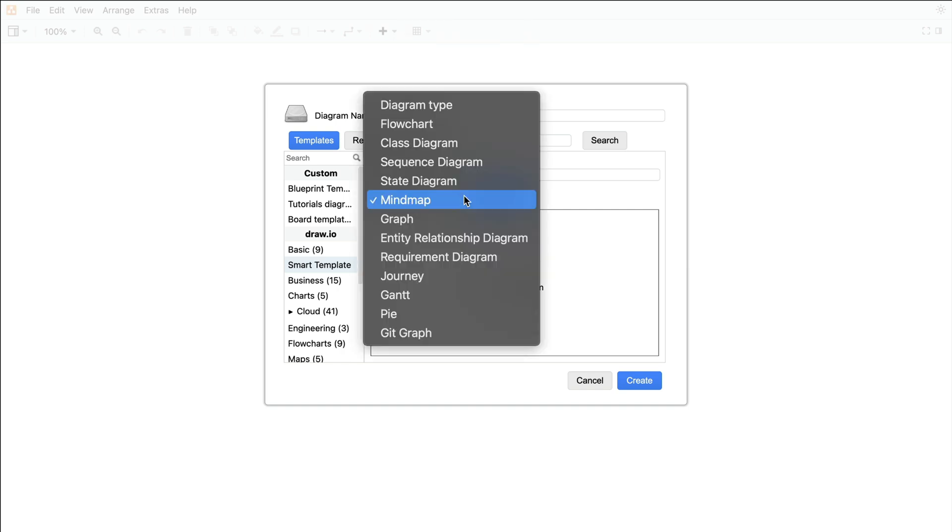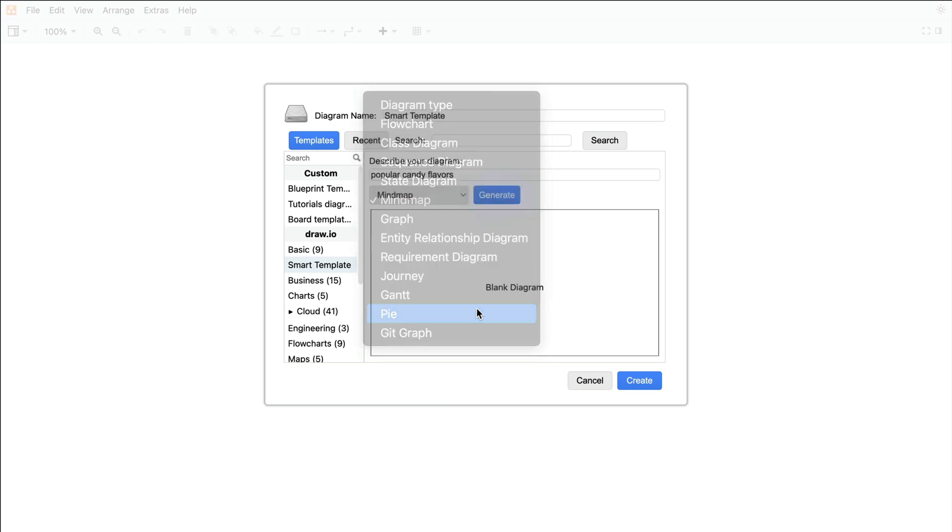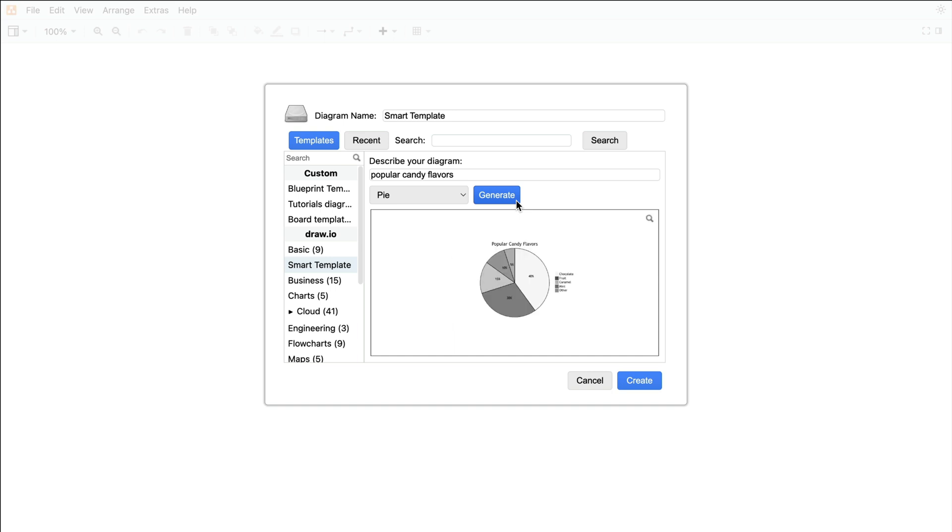Then, in the dropdown, you'll find a variety of diagram types to choose between. It's important to note that these templates are not finished diagrams, but rather a starting point that you can build upon.